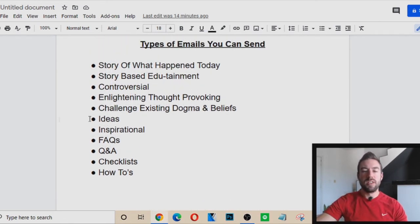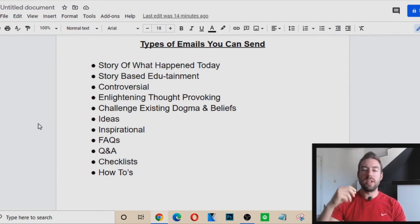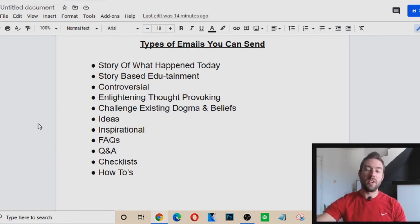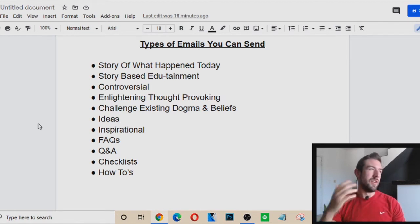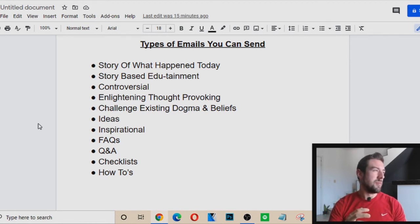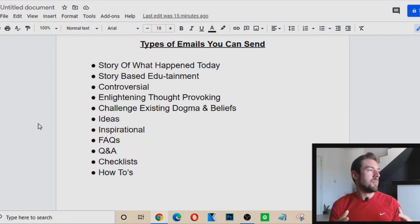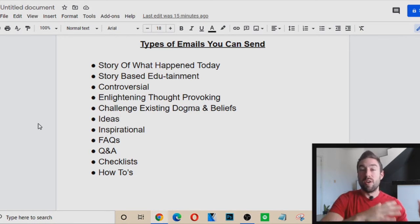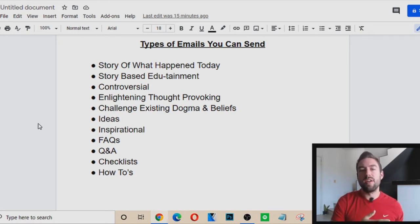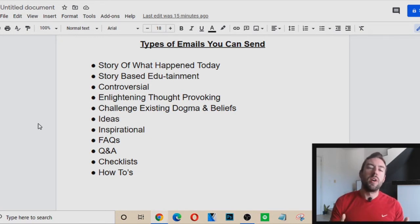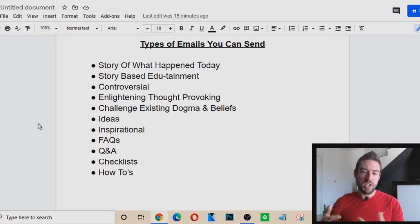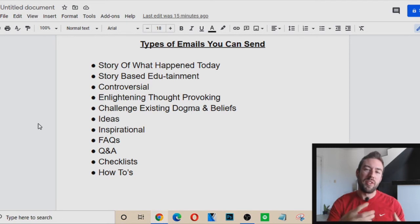Third: Controversial — people love controversy and drama. If you write an email tied to the latest controversy in the news, that's going to get people to want to read it. For example, when COVID first came out, a lot of people wrote emails playing off the fear: 'Are you going to be able to make more income? Are you going to lose your job? This COVID thing is scary — if you want a way to make money from home, check out this offer.' You can play on whatever controversy is happening in the news.